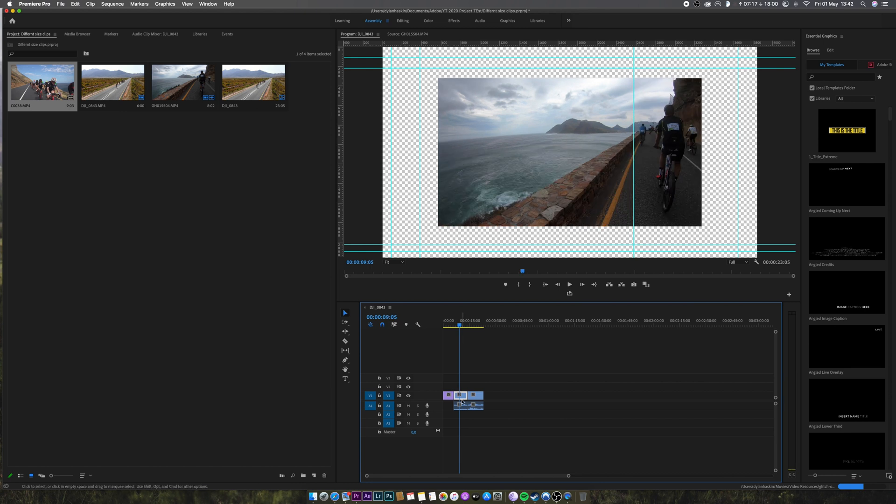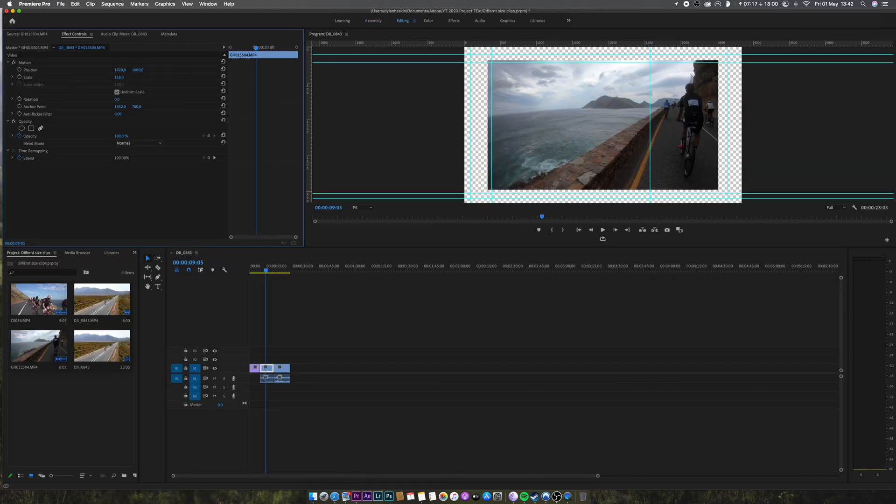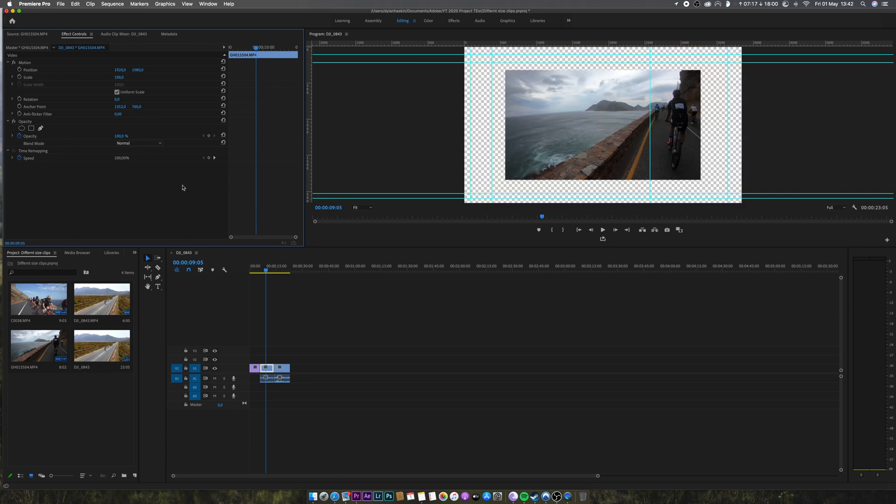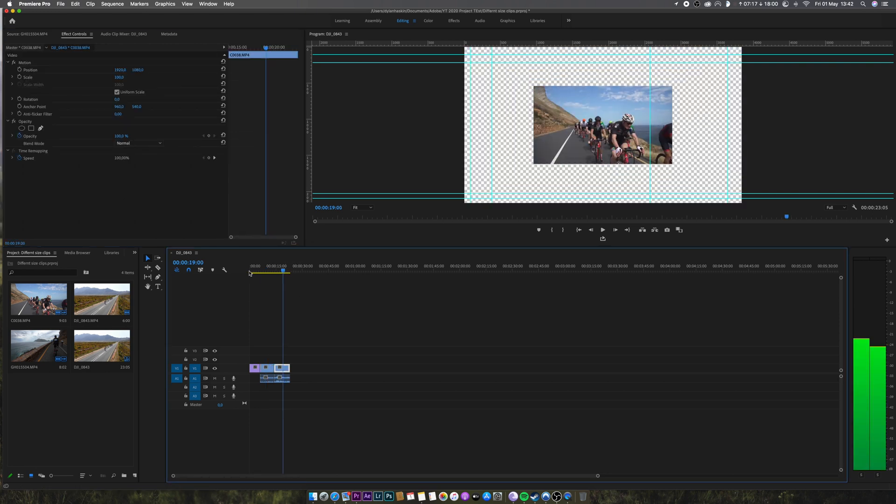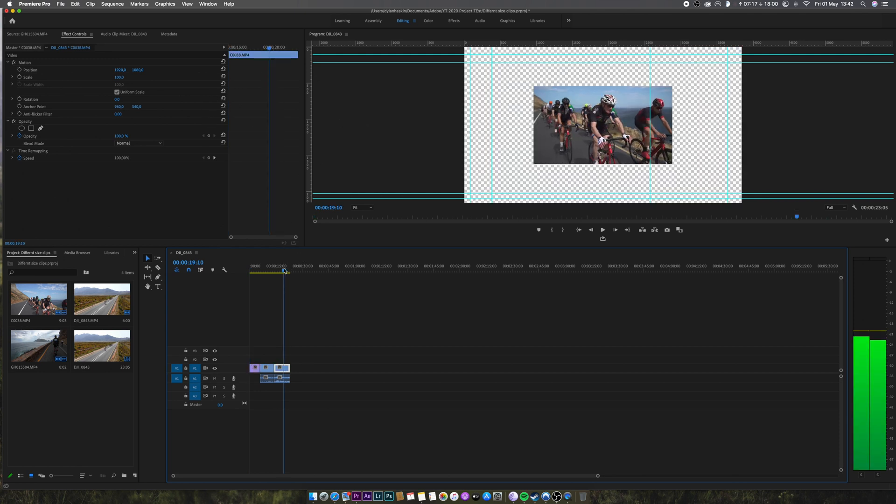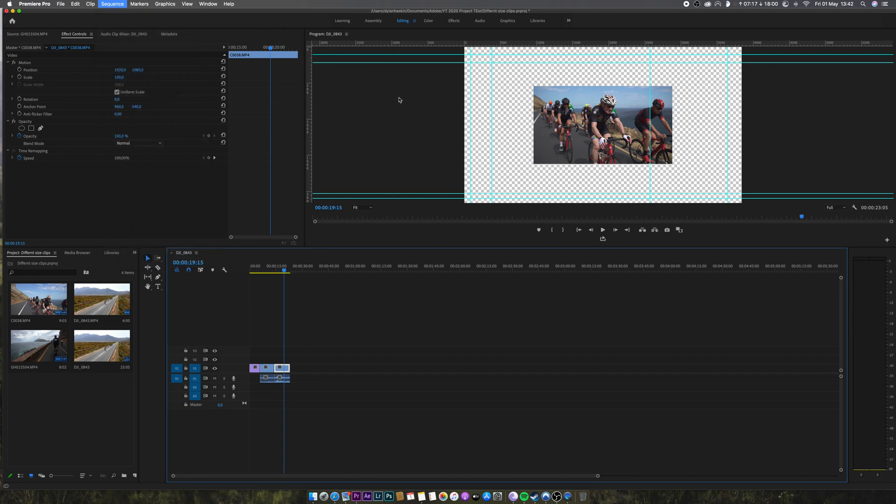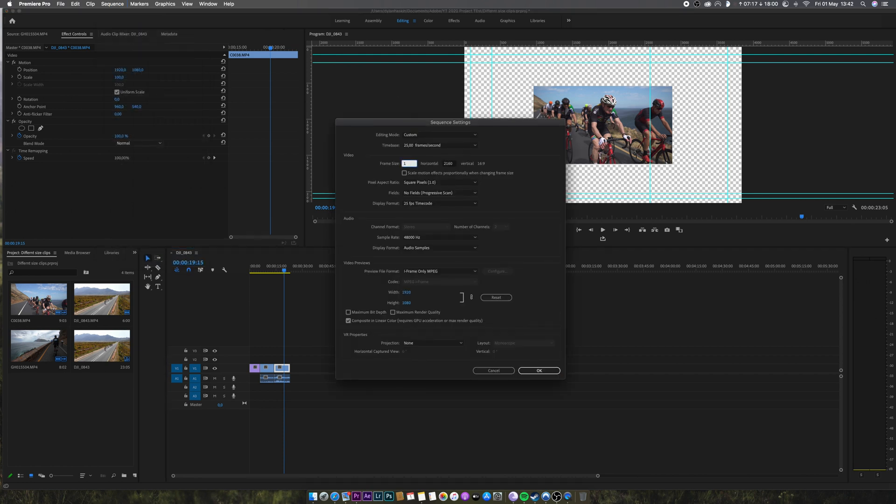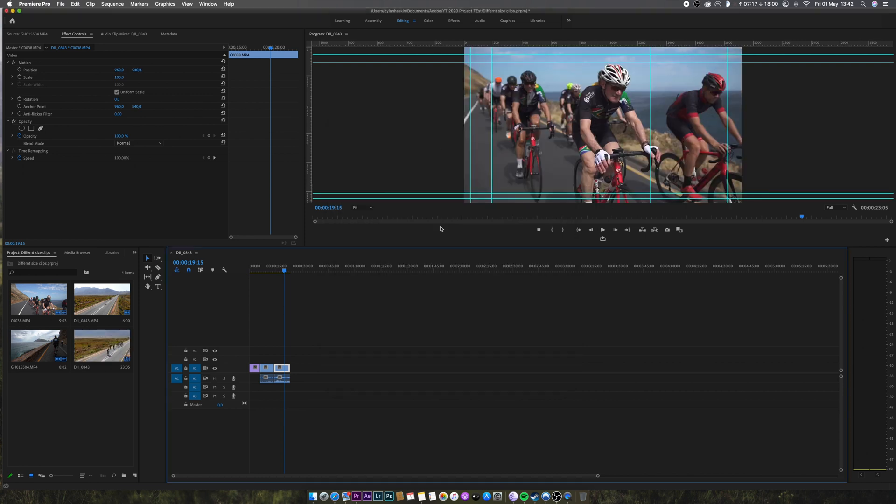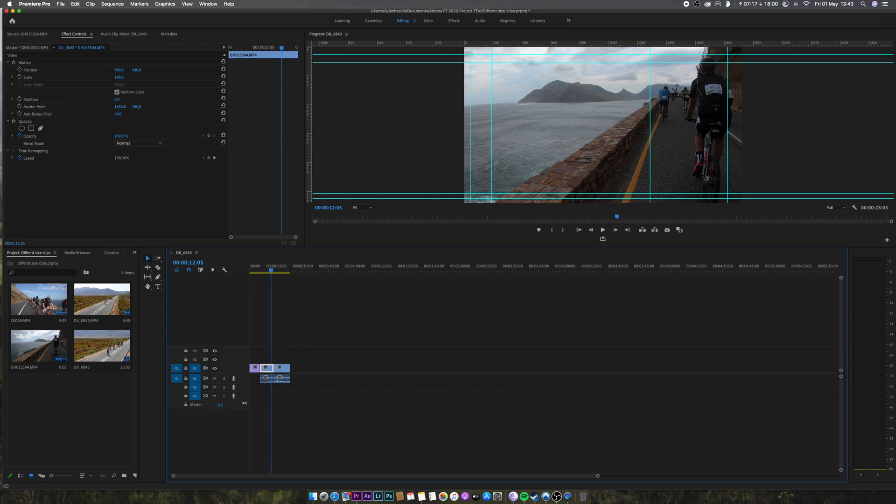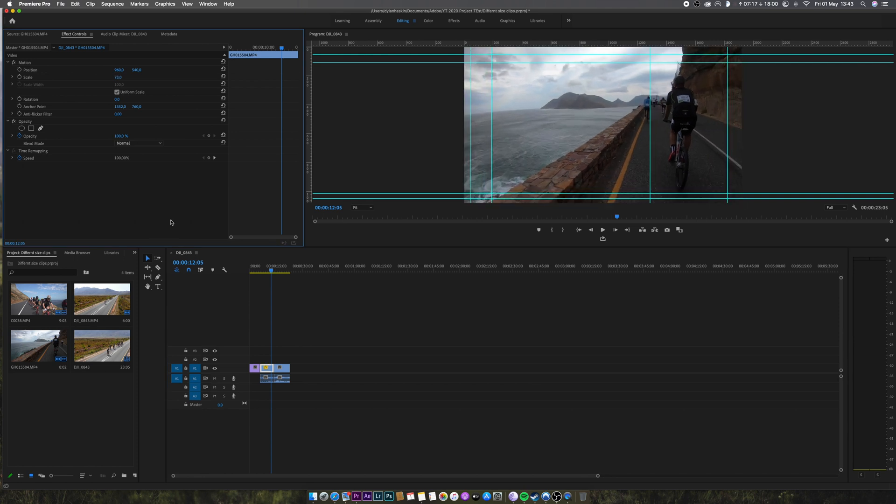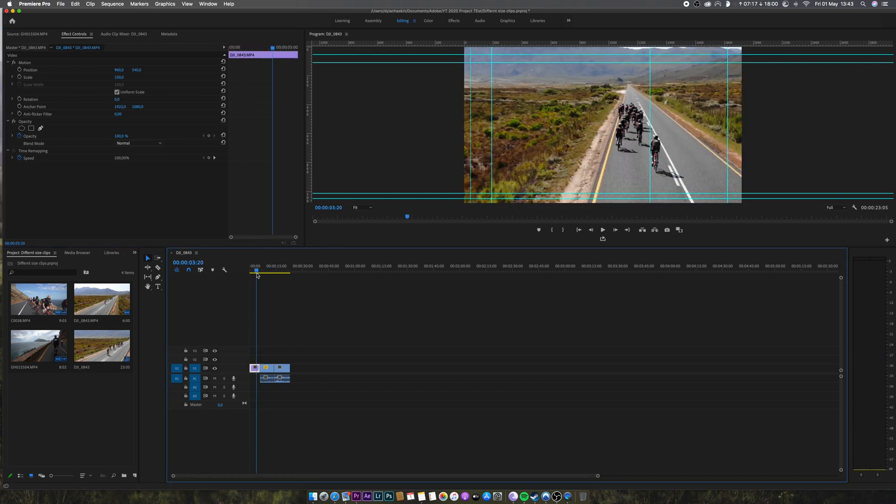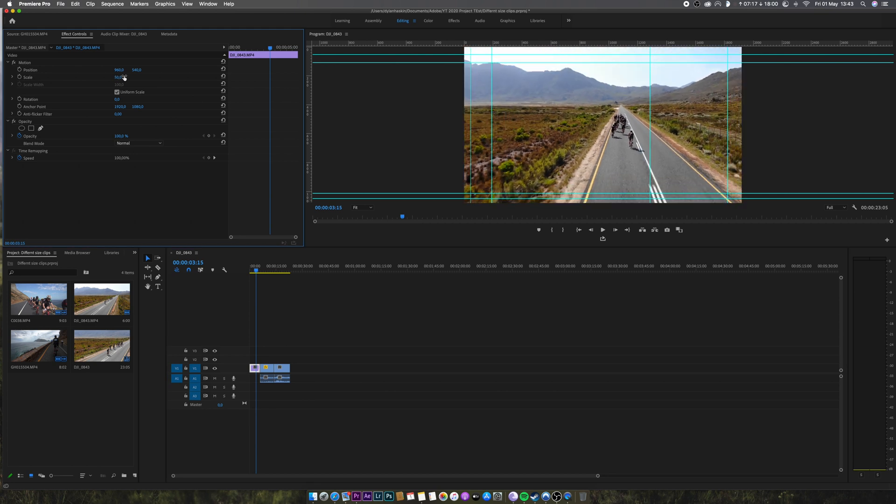Either what you could do, you could go into this clip, click edit and then scale it up and then do the same with the other clip. Or you would set the sequence to be the size of the smallest clip, which in this case would be 1080p. And you would change this to 1920 1080. And now you've set it to this one and then you'd have to go to the ones that are bigger than it and scale those back down again.